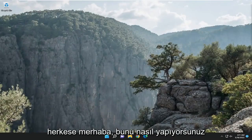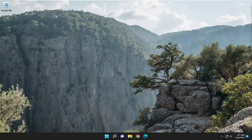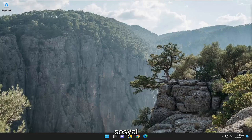Hello everyone, how are you doing? This is MD Tech here for another quick tutorial. In today's tutorial, I'm going to show you guys how to hopefully resolve if the Wi-Fi icon is grayed out on your Windows 10 or Windows 11 computer.